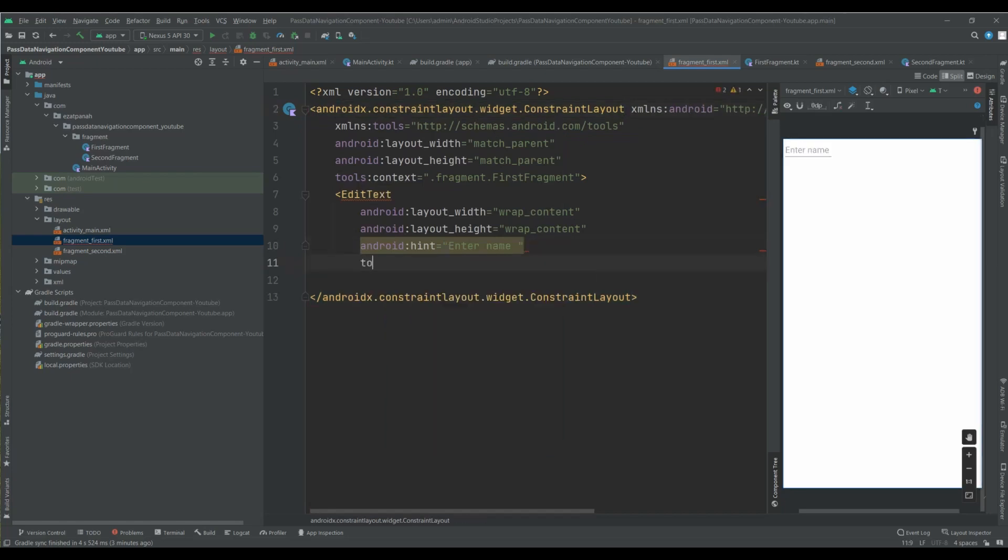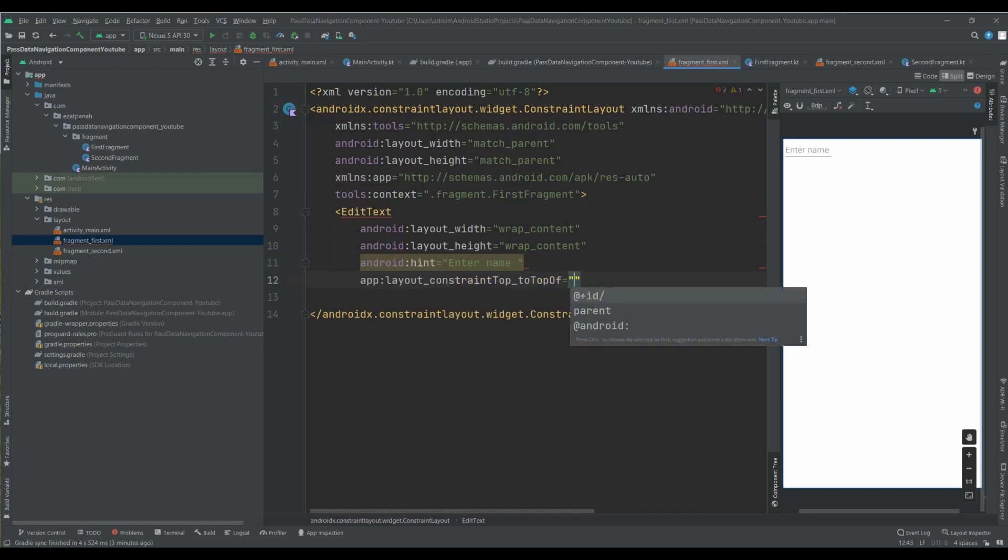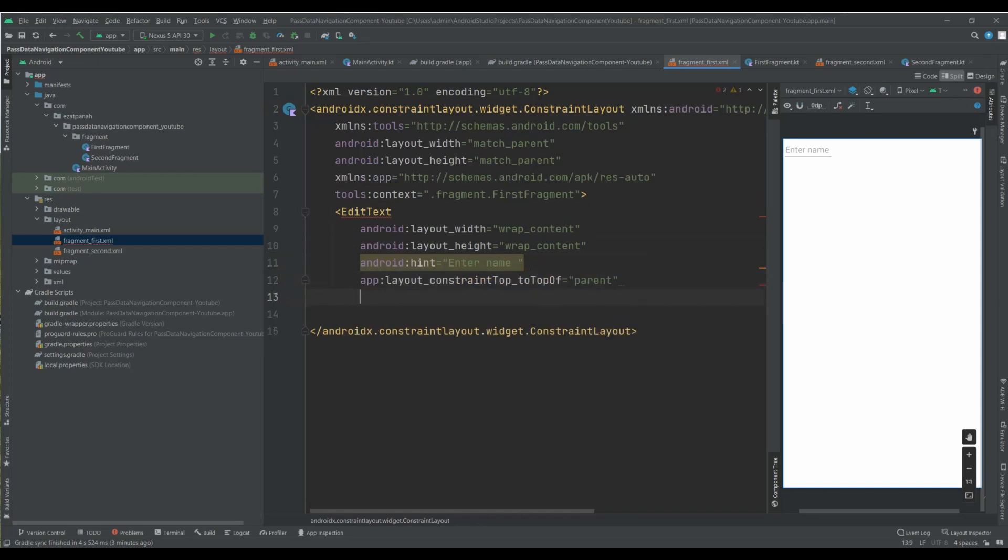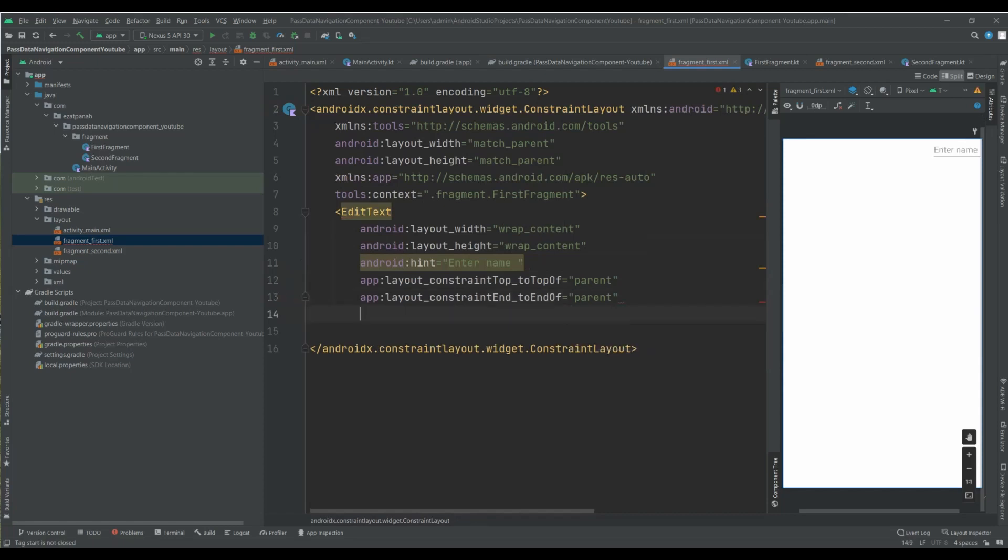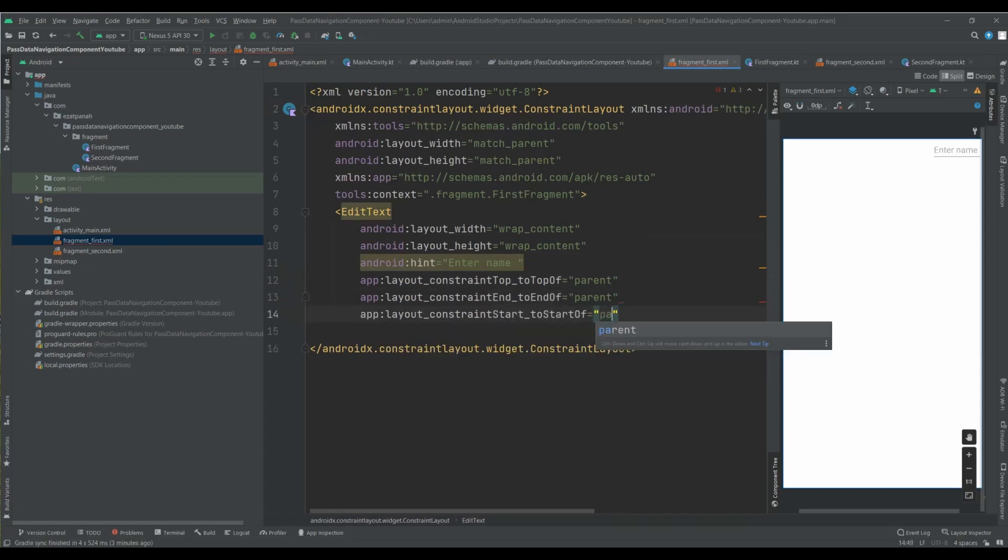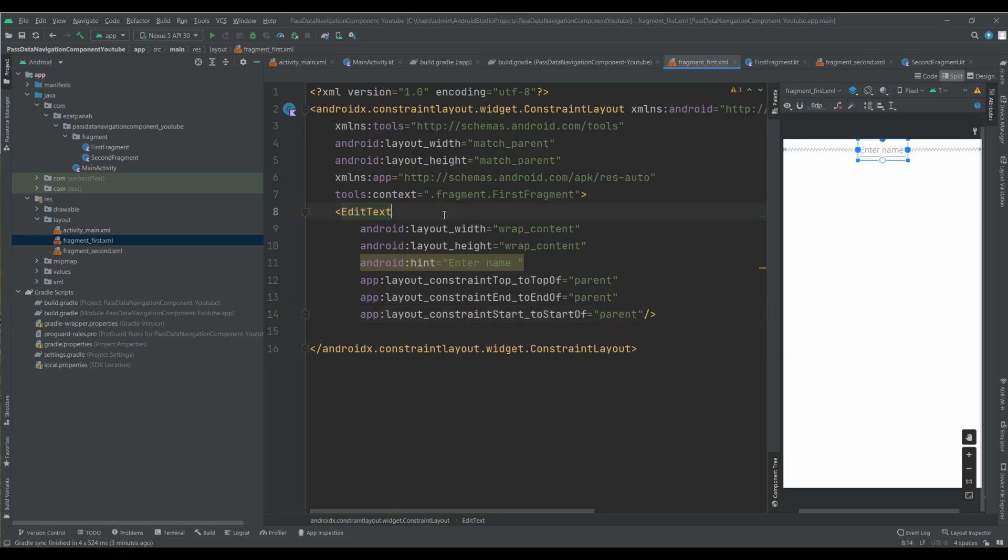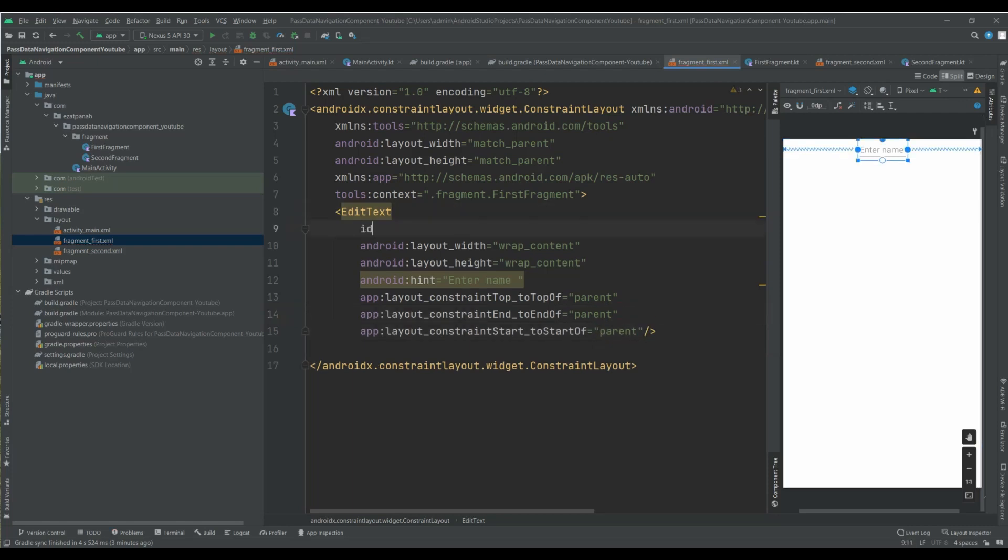And here, top to top of parent, and start to start of parent. And here I need to set ID.